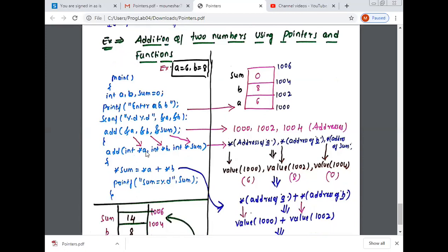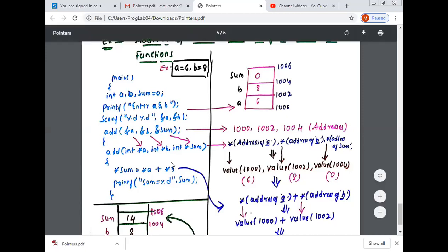So what is the meaning of *a here? The addresses passed — for example address 1000, address 1002, address 1004 — these are the addresses. Using the star operator, *a means we convert the address into the value. So *a indicates the value at the address of a, *b indicates the value at address of b, *sum indicates the value at address of sum.